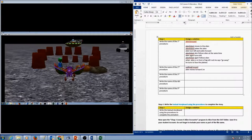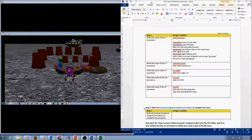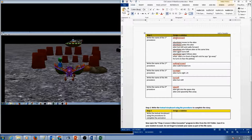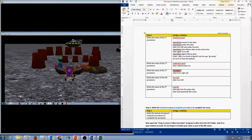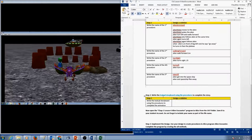Continue writing your step-by-step actions for each procedure. Once you are done with your stepwise refinement for Step 2, you should have five procedures: alien annoyed with instructions, walking forward with instructions, turn right with instructions, turn left with instructions, and take off with instructions. Now what we need to do in our next step is write a textual storyboard using these procedures.